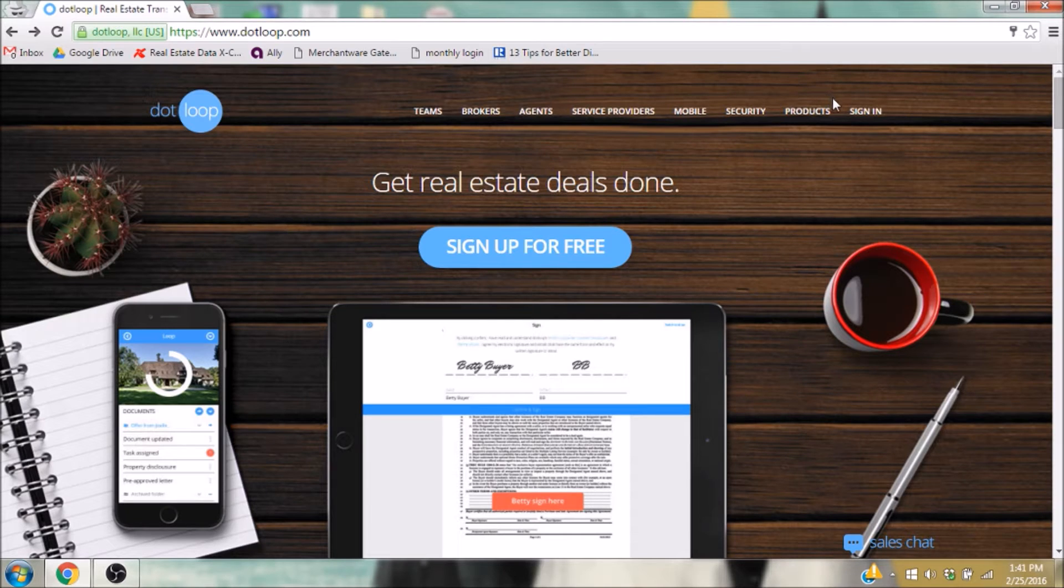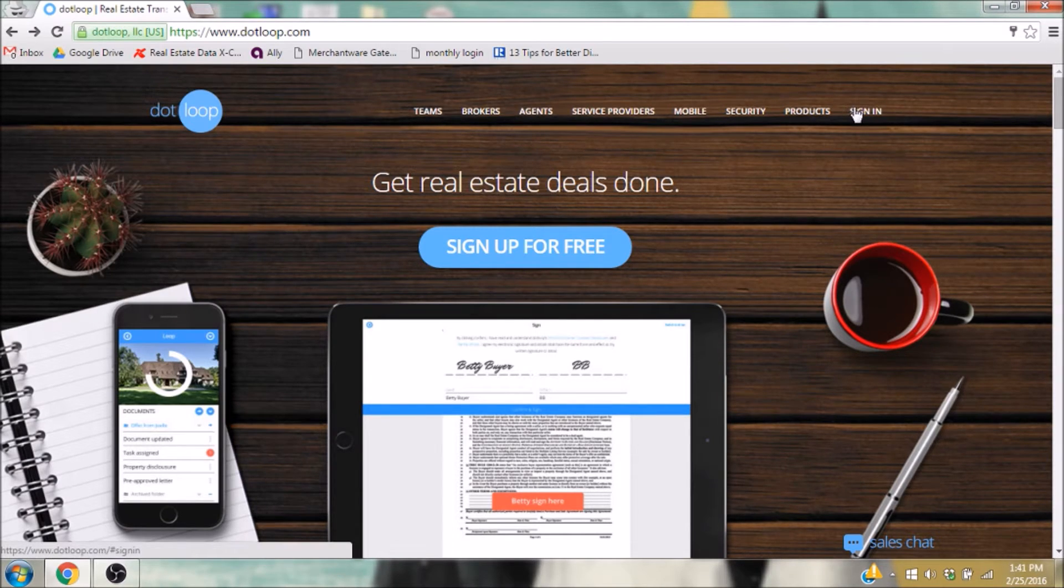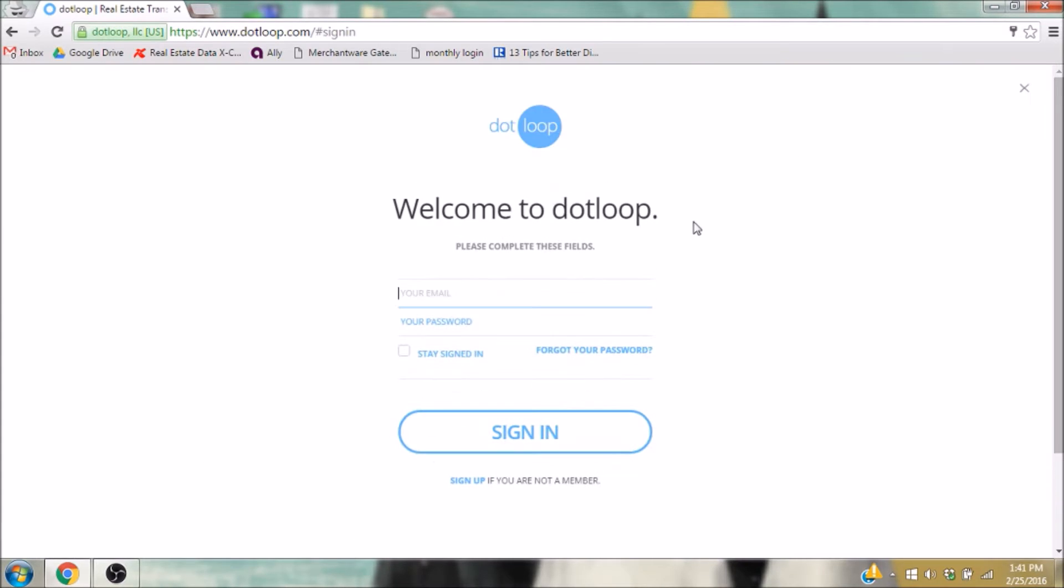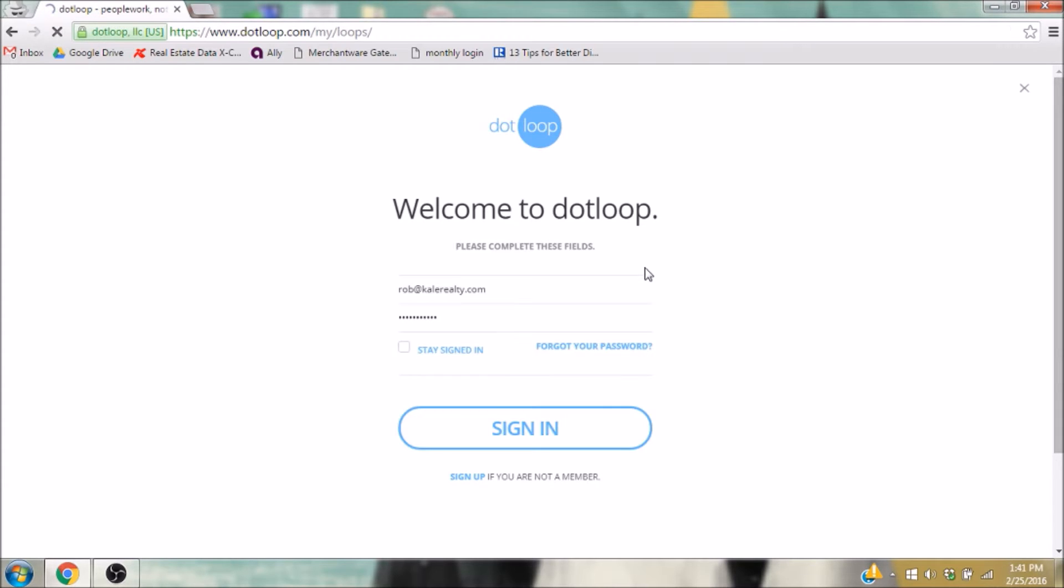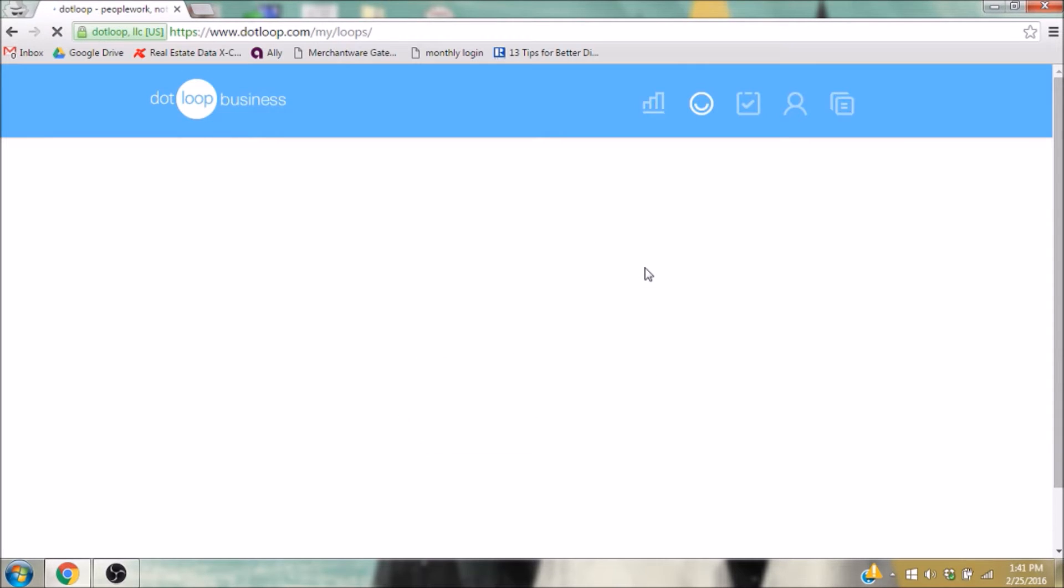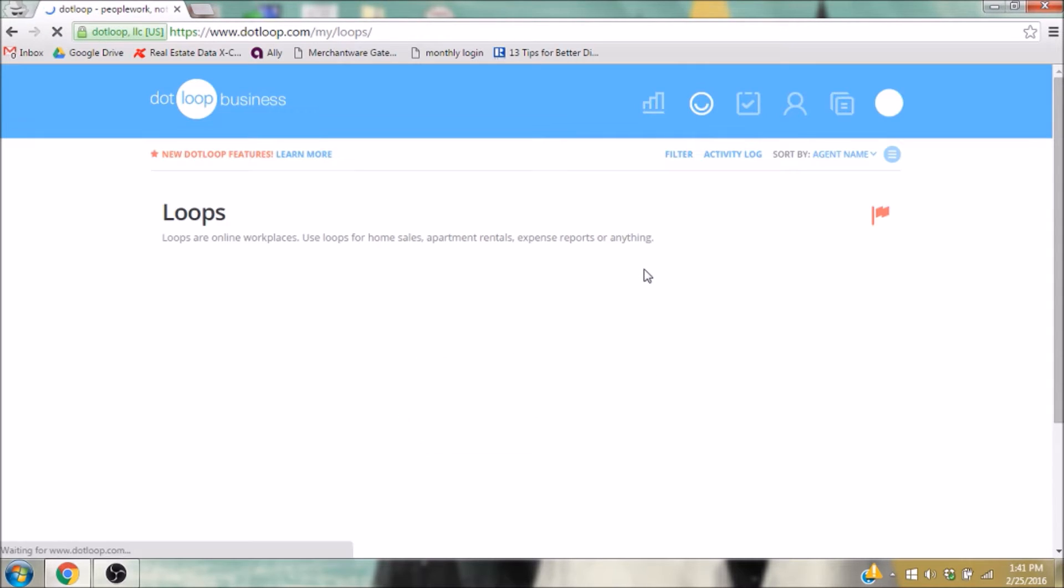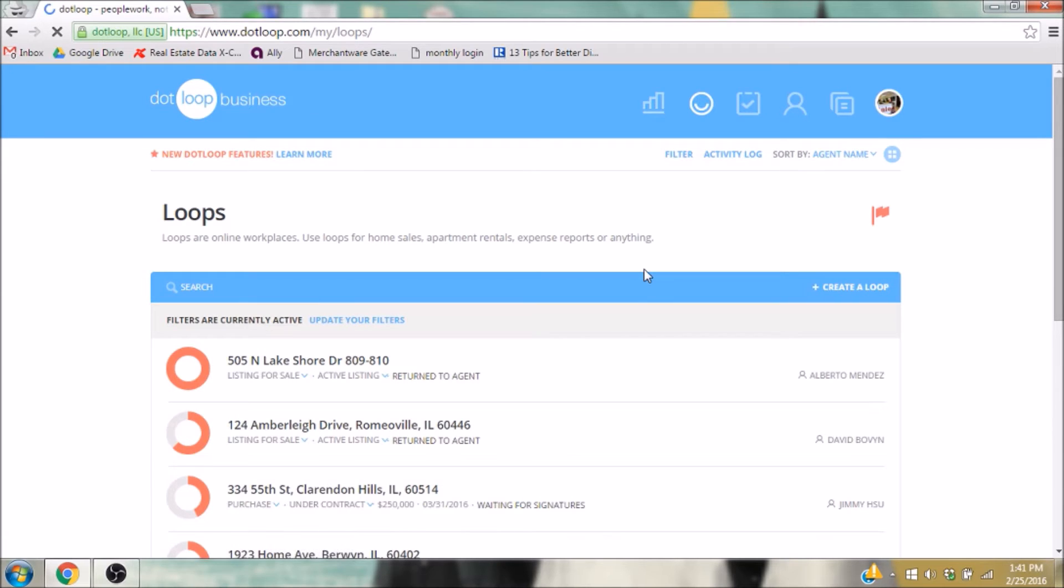The first step, of course, is to access your account. If you need assistance with this, please either view the instructions for signing in to Dotloop for the first time on kaltraining.com, or watch the video tutorial on the same subject.